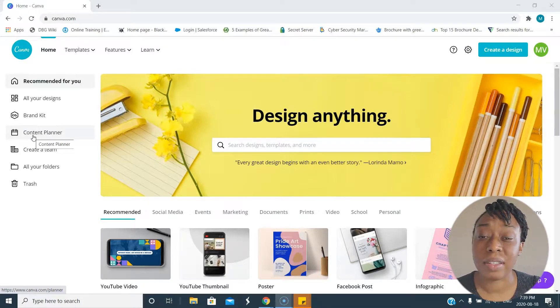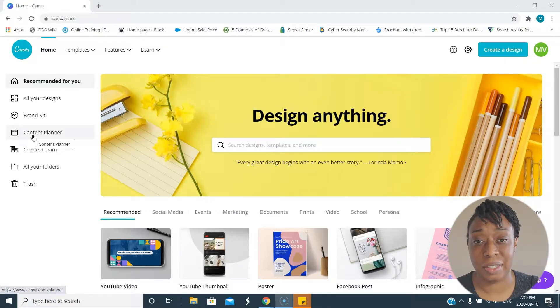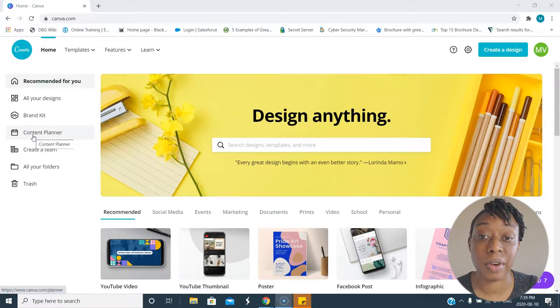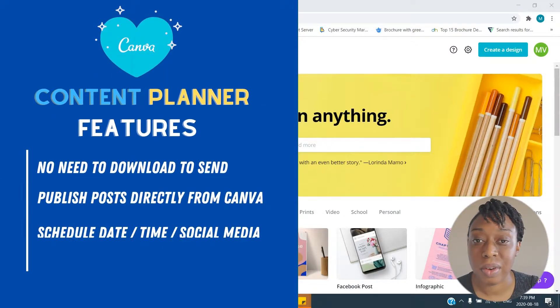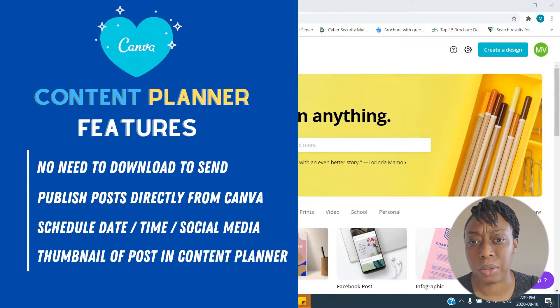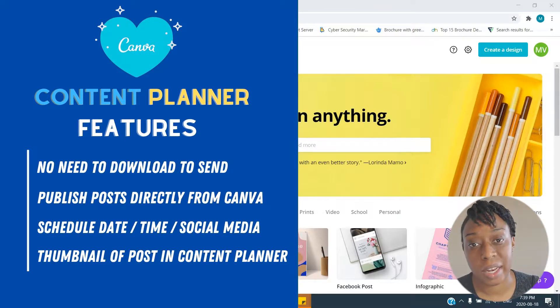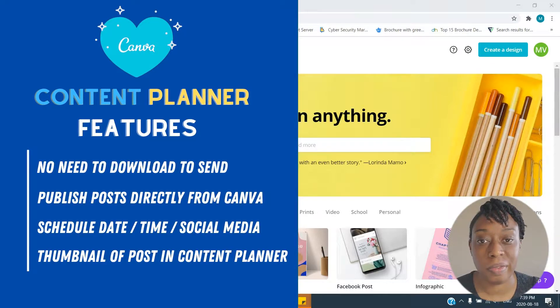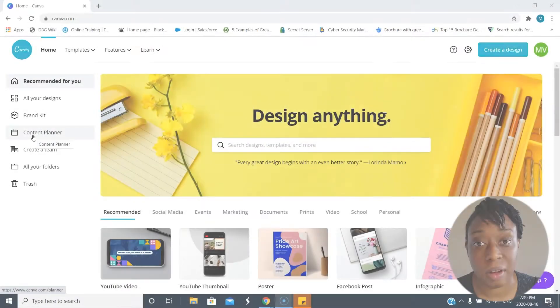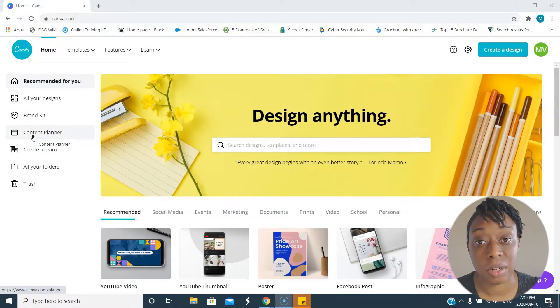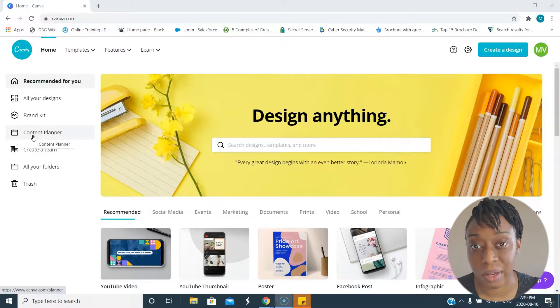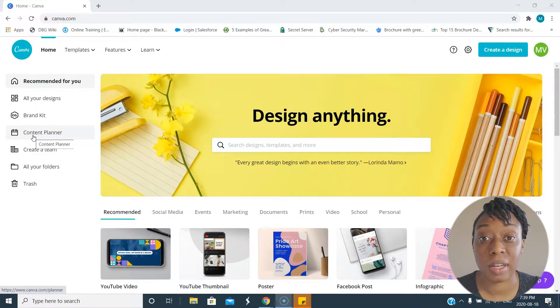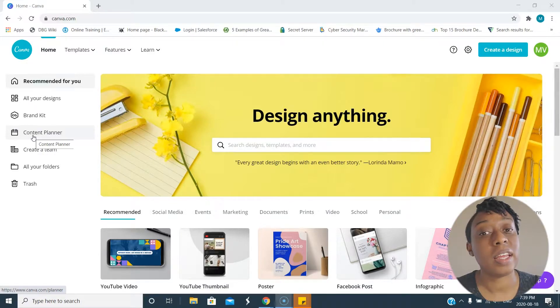What Canva has done is they've created a calendar where you can set up your posts that you've created in Canva and it goes directly to your social media. That's just awesome, it's just time saved. So instead of just creating and then moving, you can do everything directly in Canva. This is a quick video because as usual, Canva keeps it simple.